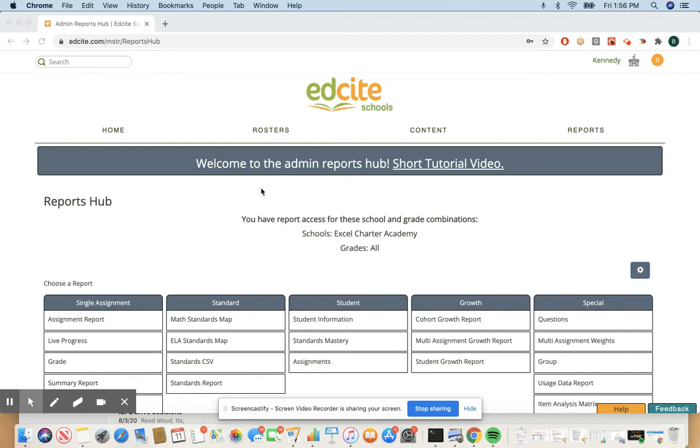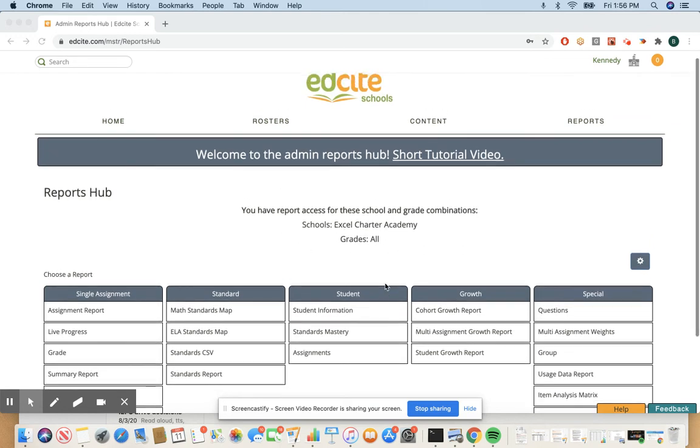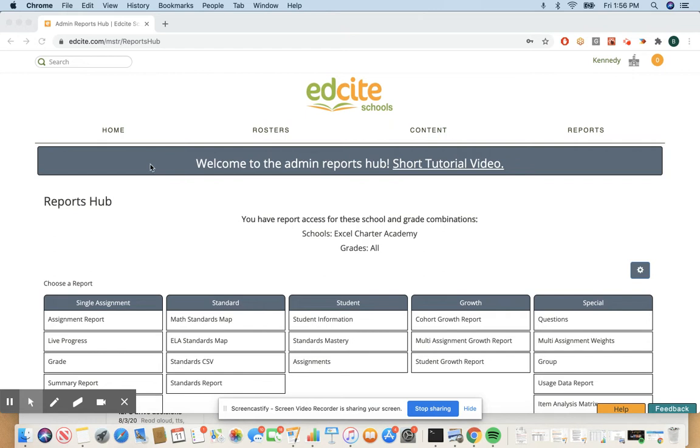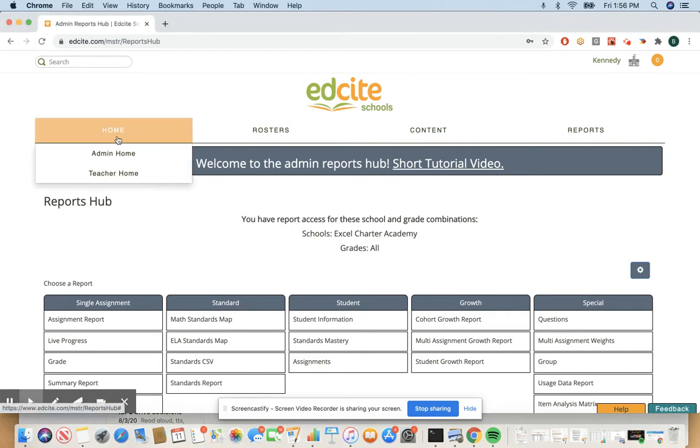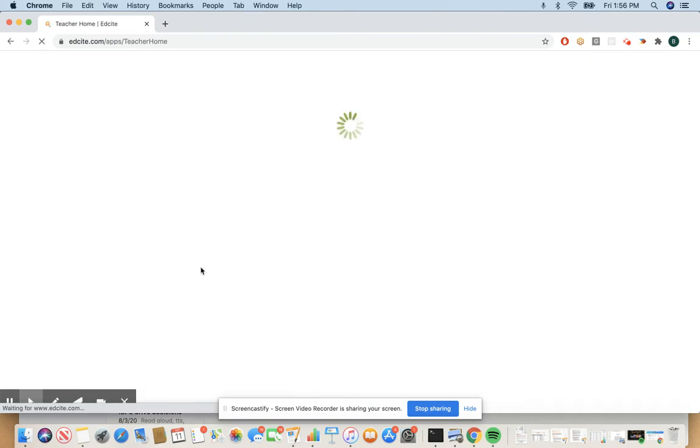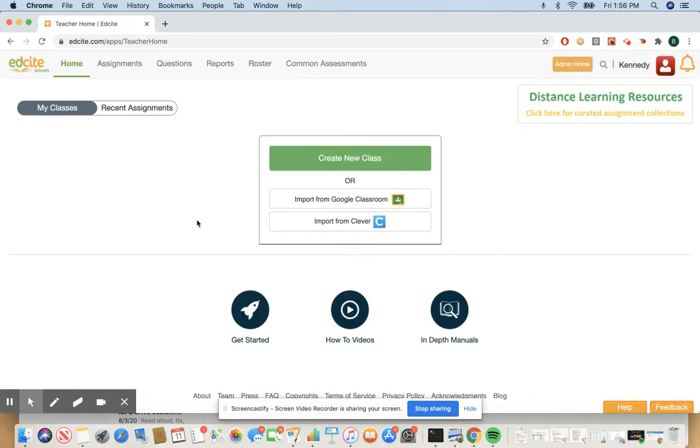So to start, when you log in you'll see the reports page. A lot of sub-admins use reporting but we're going to go to the teacher side to find content. So you want to go over to the home to teacher home. Now you don't need to have classes here but what we want to do is look at some sources of assessments.